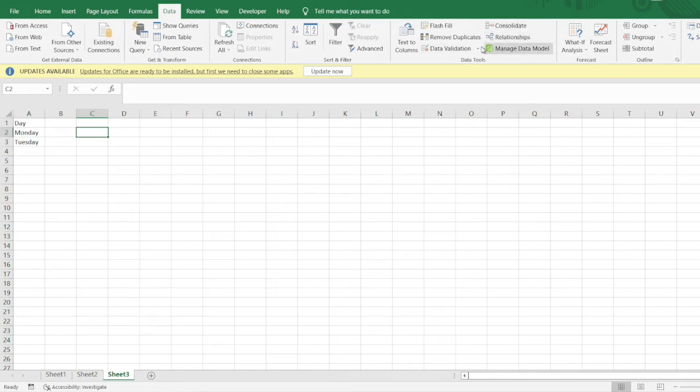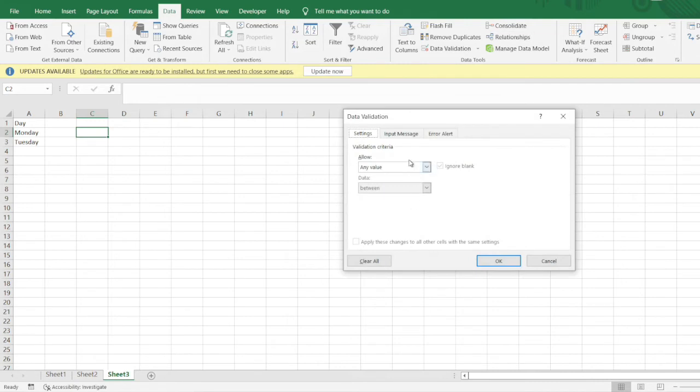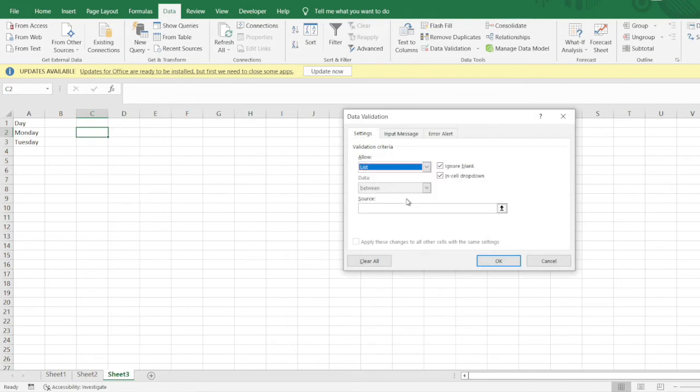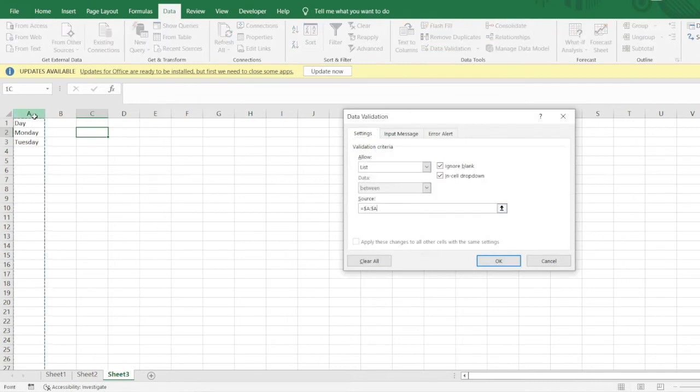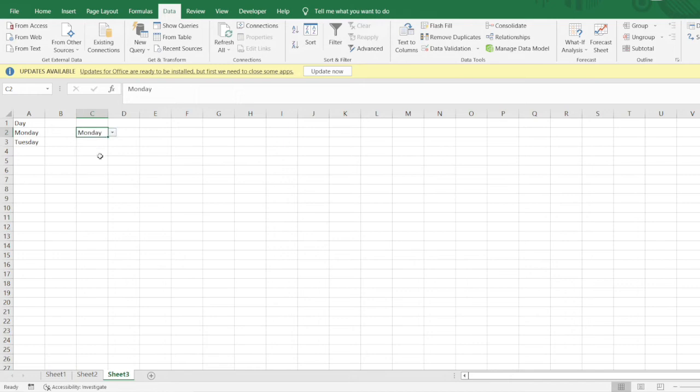I would click on data validation column here, click on the list, provide the source, and then click OK. You can see into this dropdown only two values are available which is Monday and which is Tuesday.